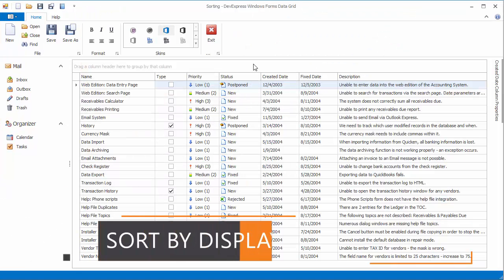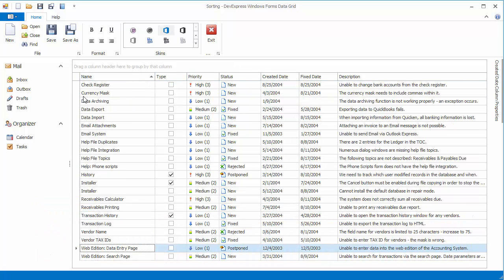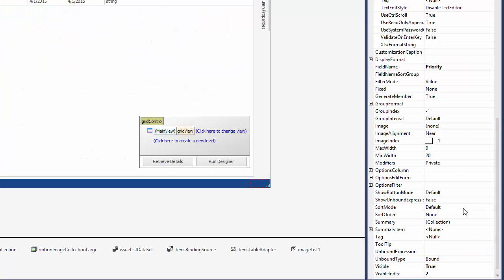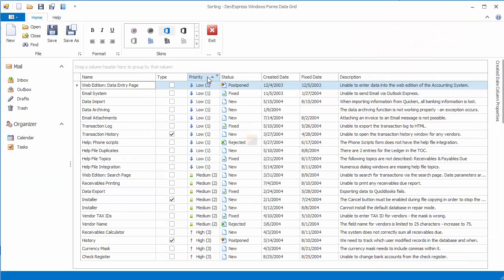The grid can sort data by display text or underlying values and it automatically chooses which style to apply to columns. For instance, lookup columns are sorted by display text or alphabetically. If the default sort style doesn't work for your data, you can manually switch from display text to value sorting and vice versa.